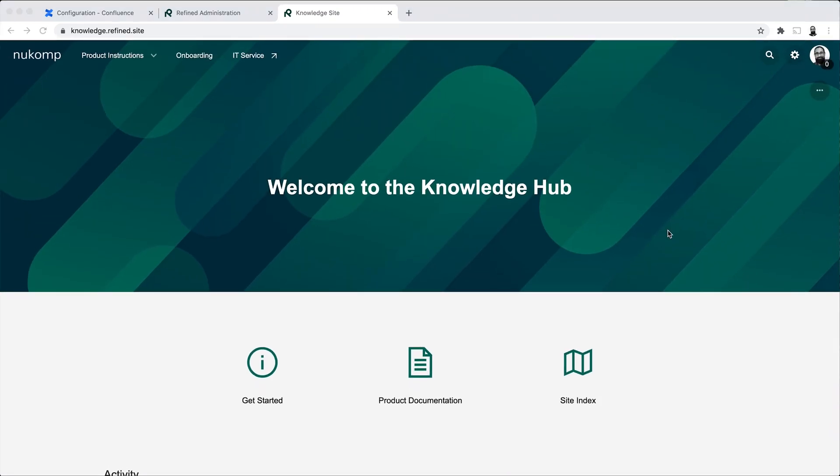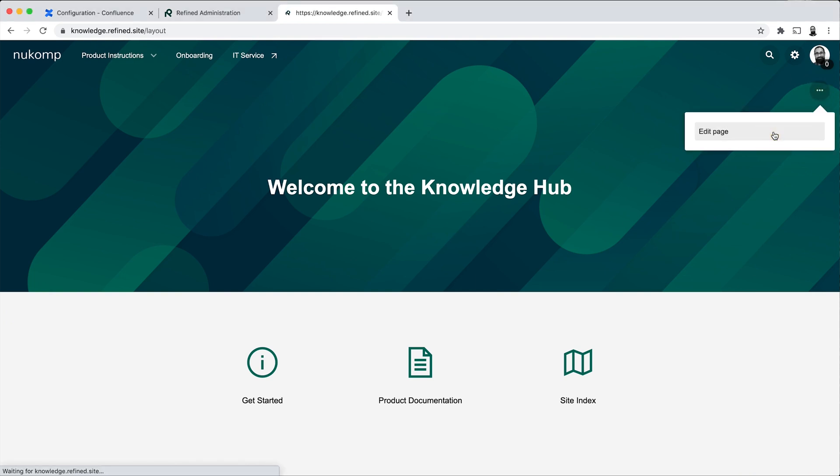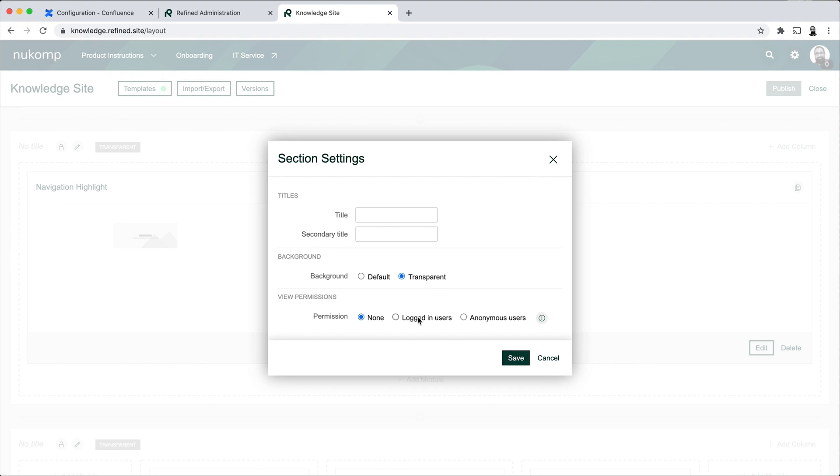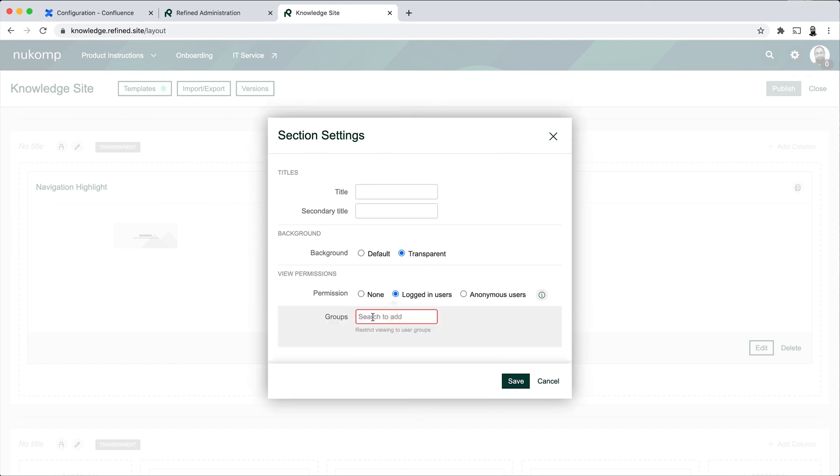A useful bonus feature that I'll show you here as well is how you can use permissions on sections. So on the layout, in each section, you have the option to add a view permission to this. And you can either have logged in users and user groups, or anonymous users, or no permission at all. And this is quite useful in that you can make certain sections available to certain user groups.